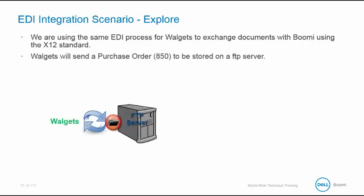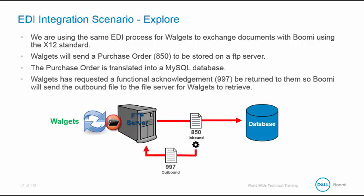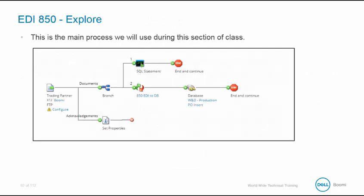Walgetts will send a purchase order transaction that is going to be stored in the inbound folder of the FTP server. The purchase order is then translated into a MySQL database. However, Walgetts has requested a functional acknowledgment, a 997 be returned. So Boomi will send the outbound file to the outbound folder on the file server for Walgetts to retrieve.